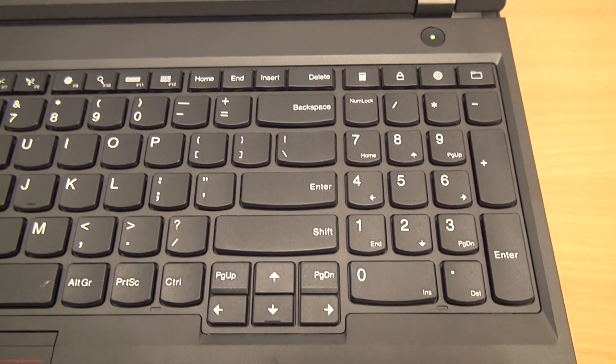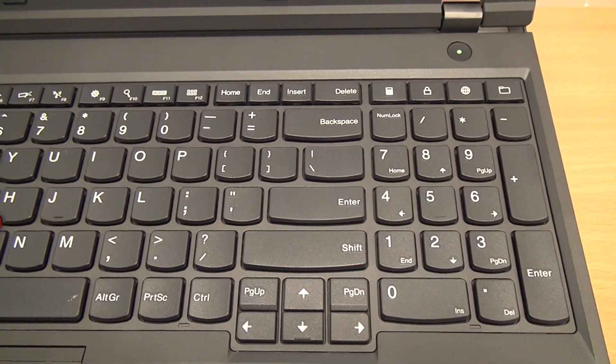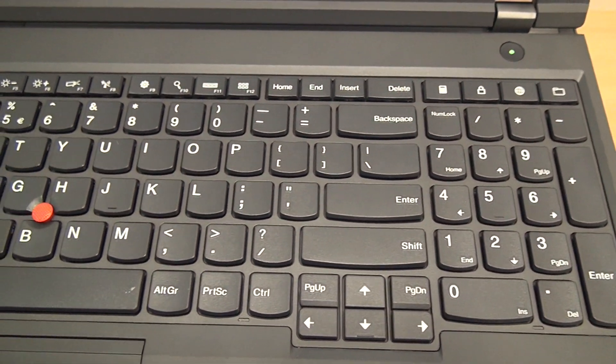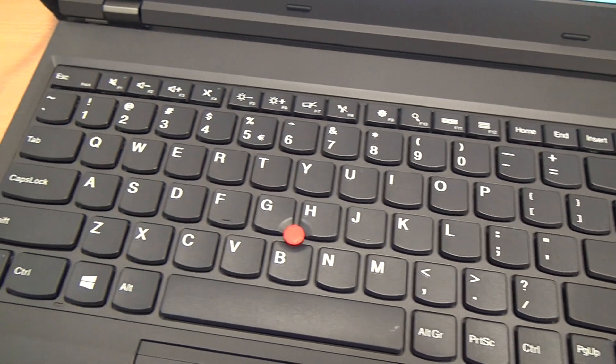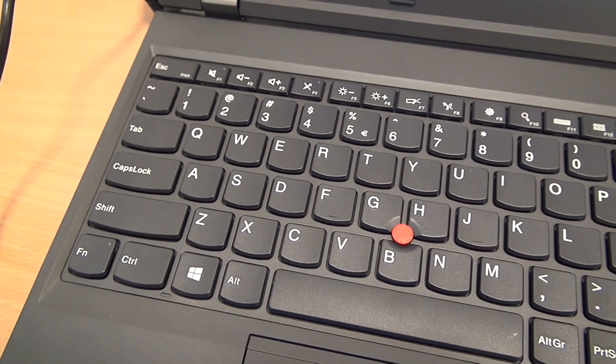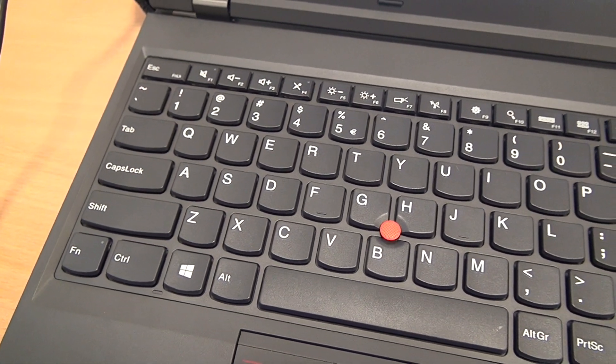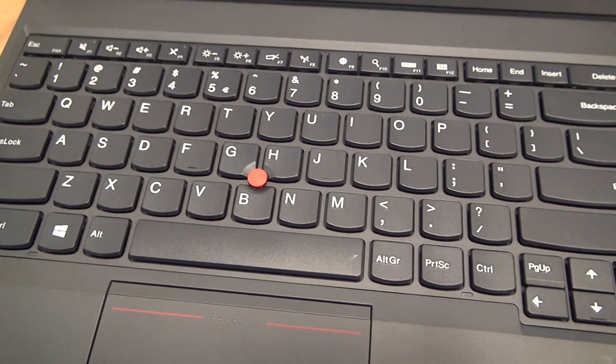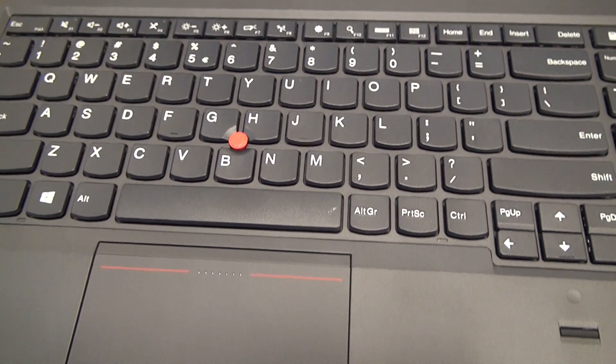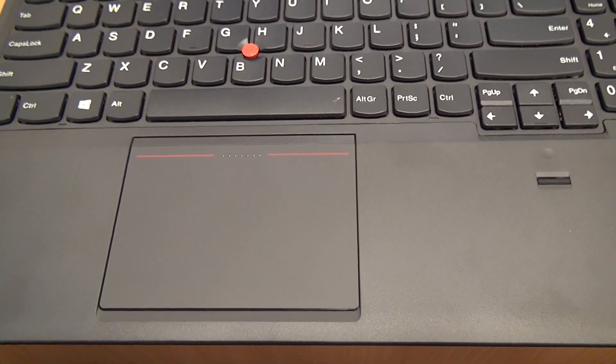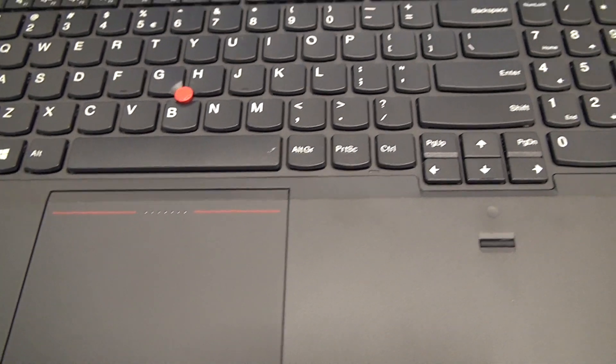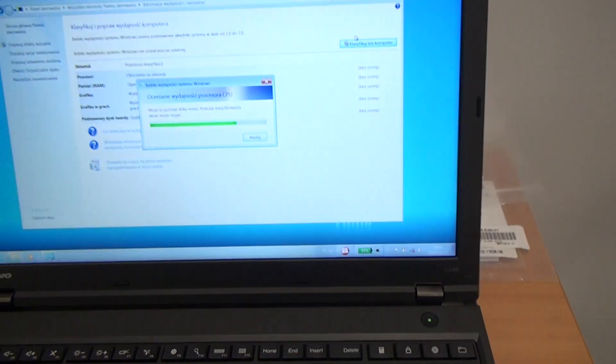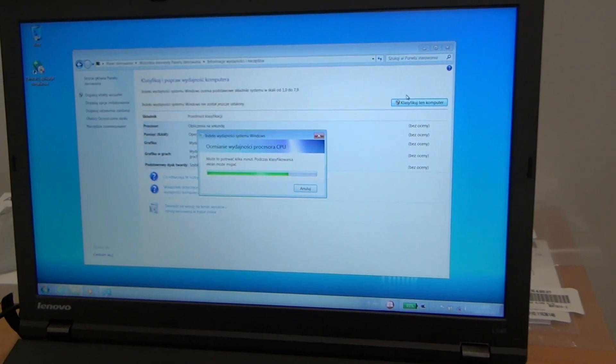Now let's take a look at the keyboard. We've got, as I said, the numpad. Actuation point is about two or three millimeters, maybe three, so it's very nice to write. It's quiet. I didn't have any problems with using this keyboard. It's great.